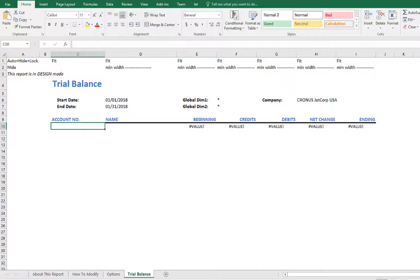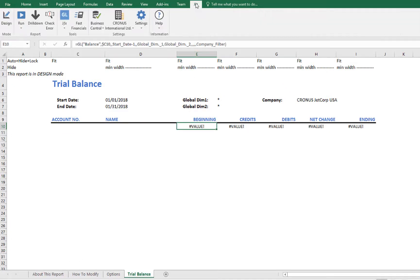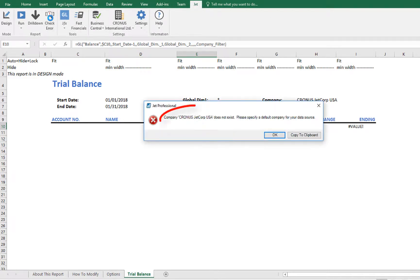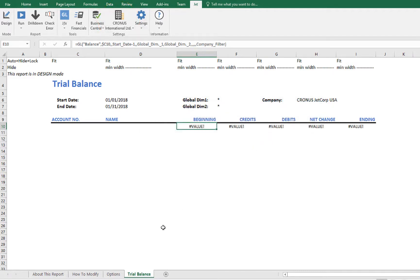First, you can see that there is some issue causing a value error. If we select that cell and then click the Check Error button, we see that the sample company is, of course, different from our company name. We'll need to change that.